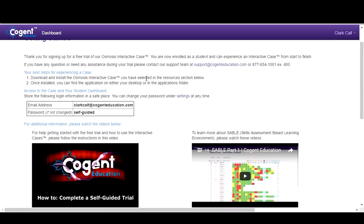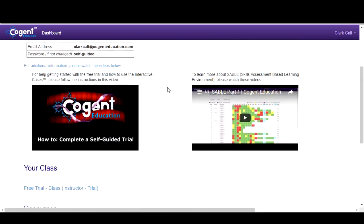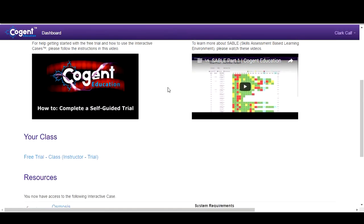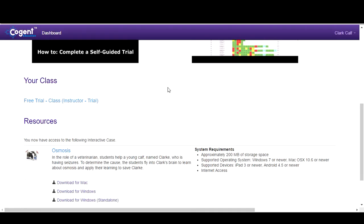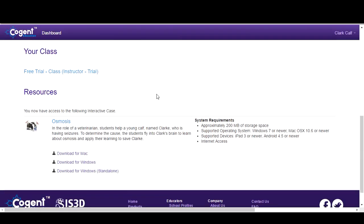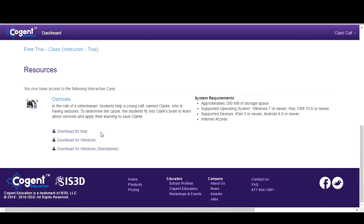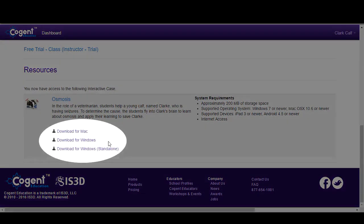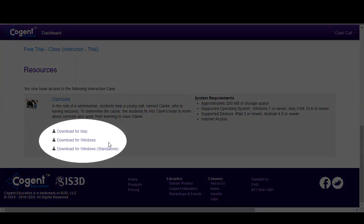This action will automatically create your account and sign you in to your dashboard. On the dashboard, you will see a list of instructions, two videos, and case downloads. To download the case,